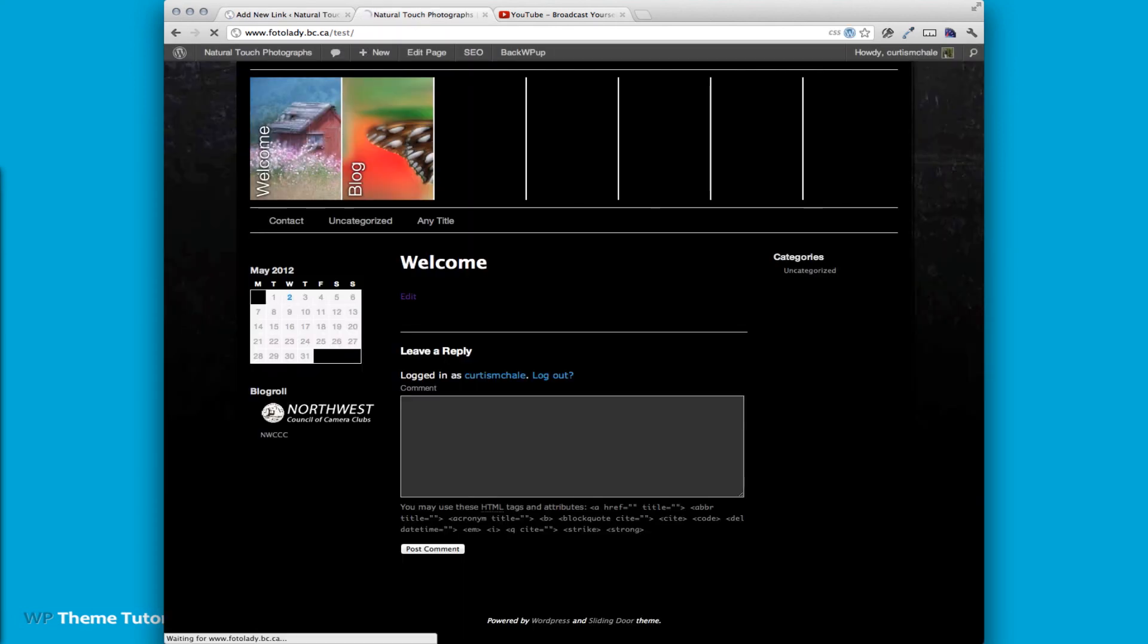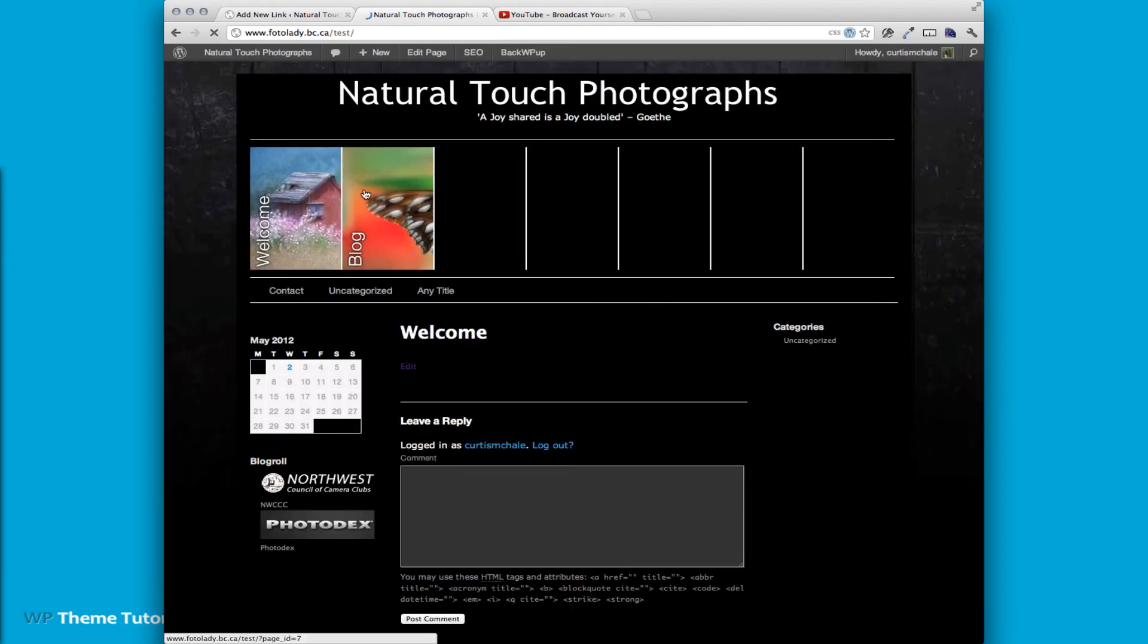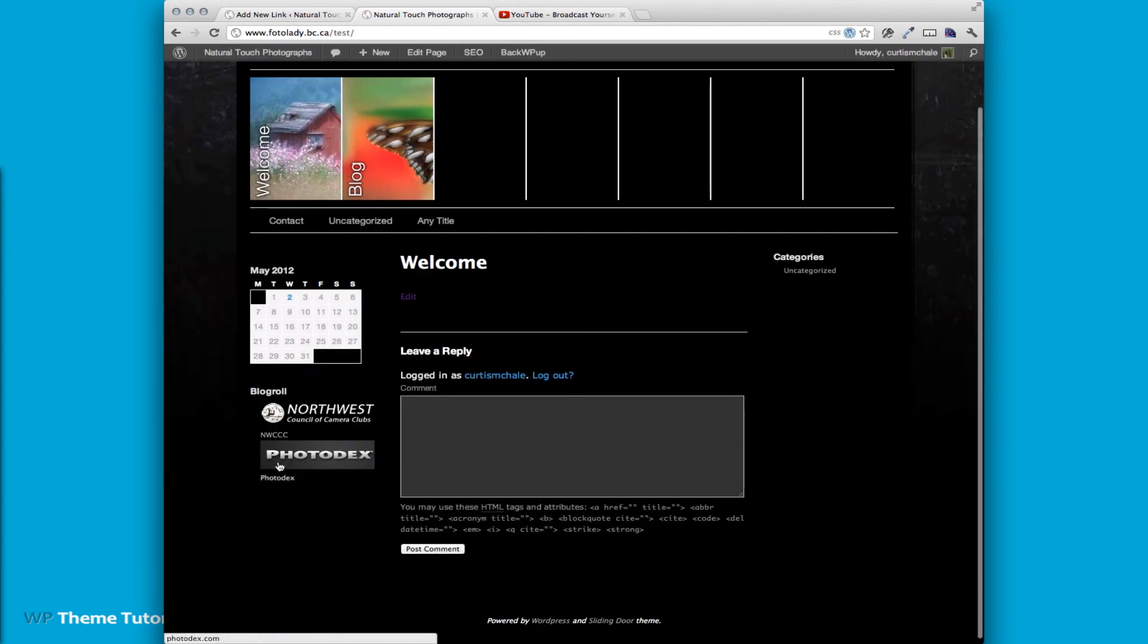So now when we refresh, you can see that Photodex now shows up as well.